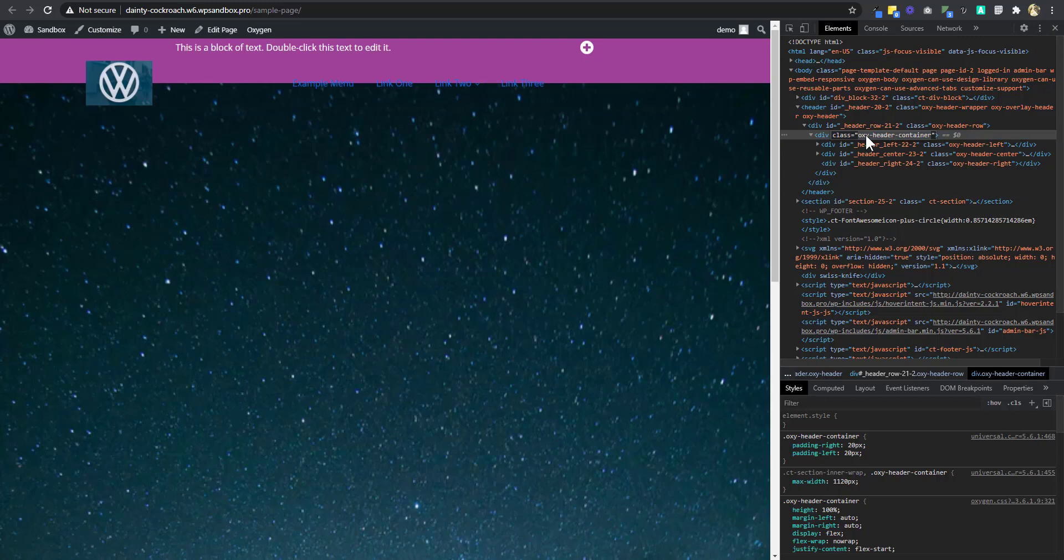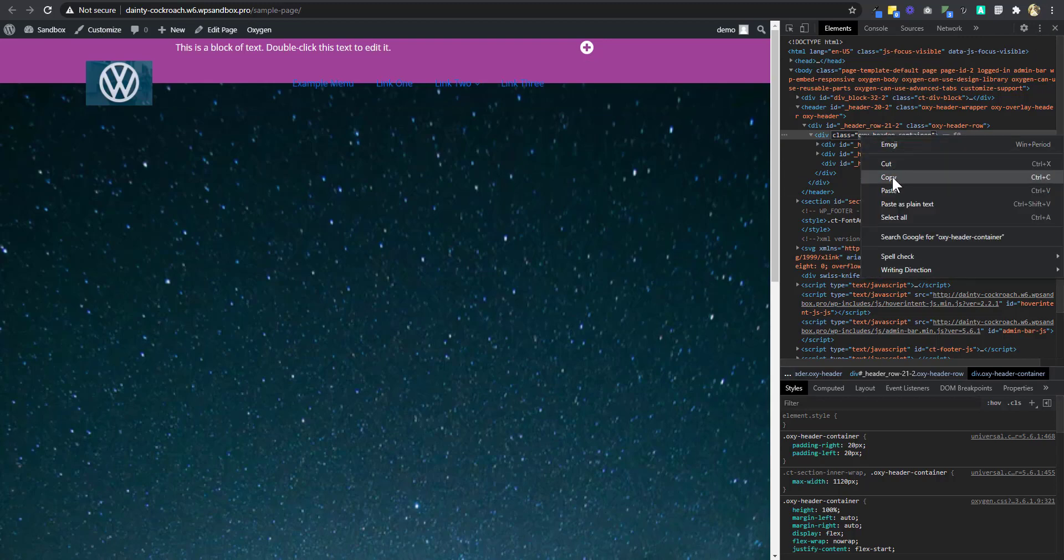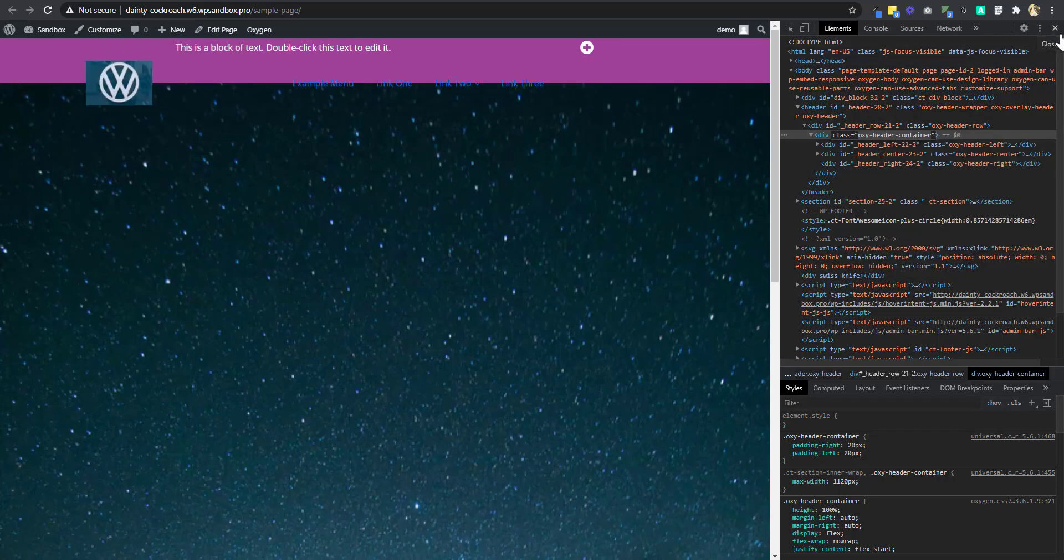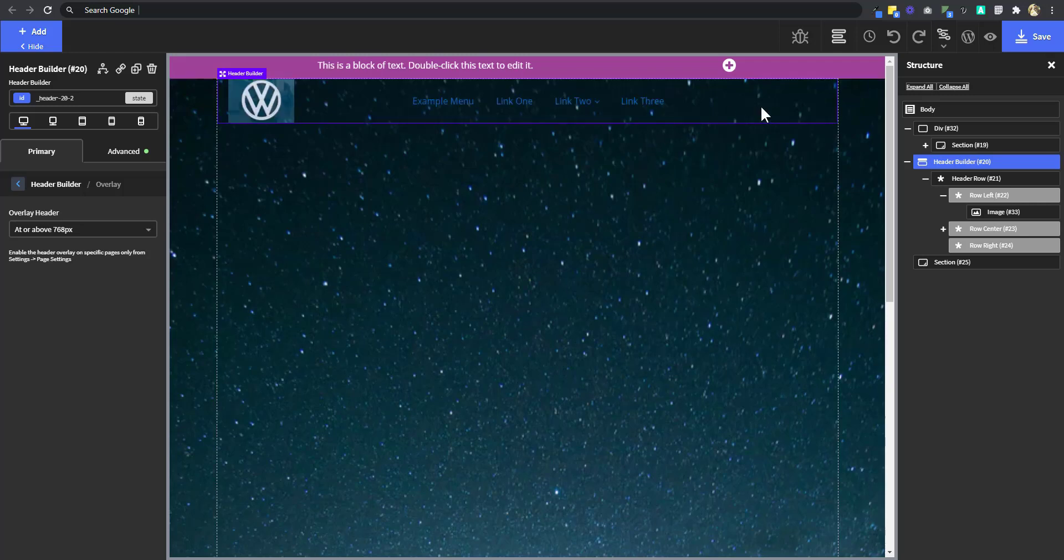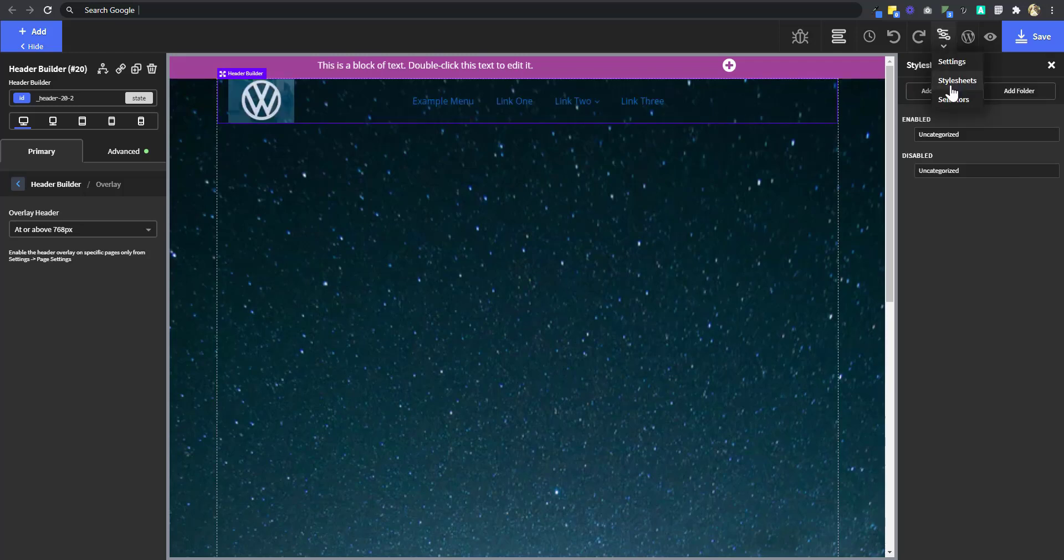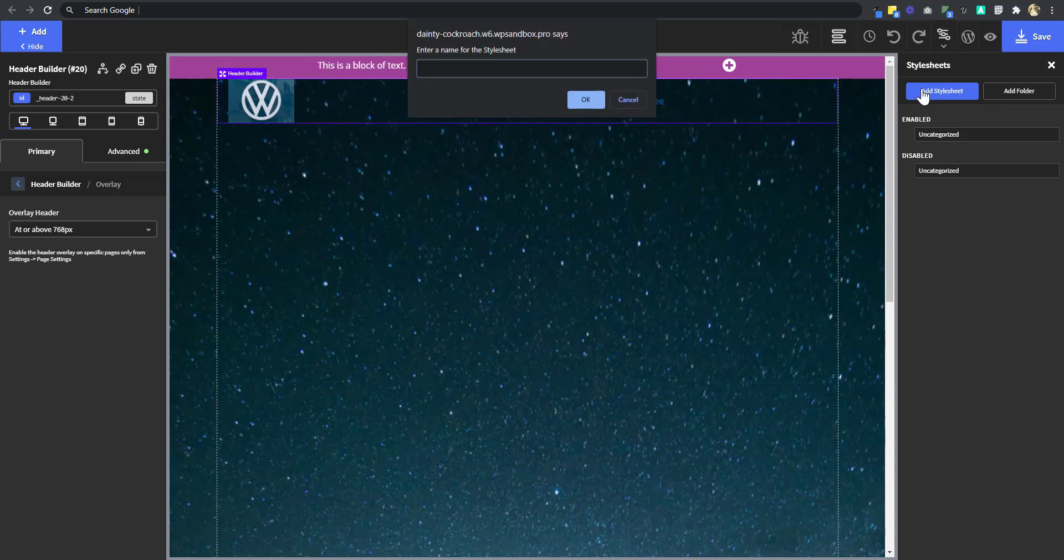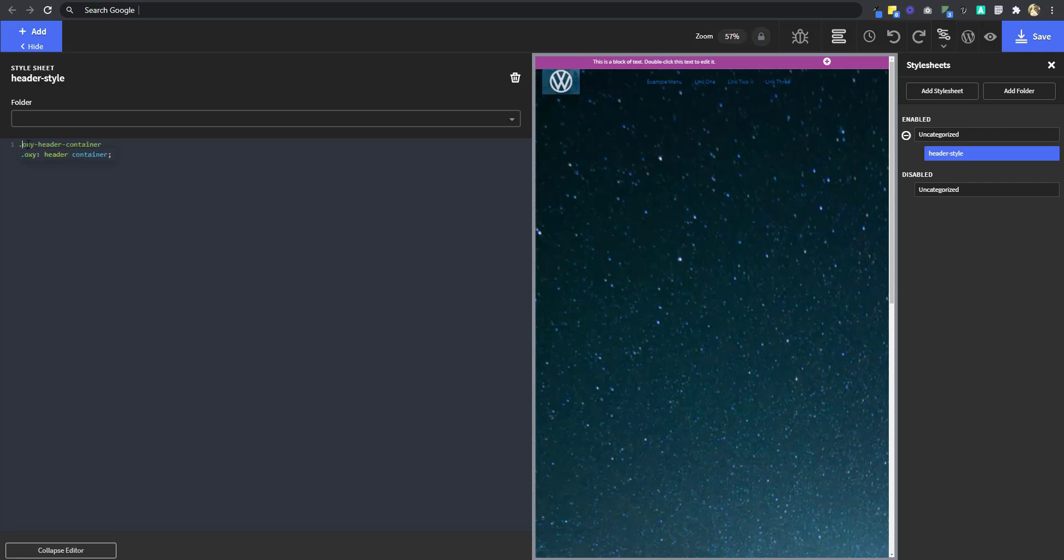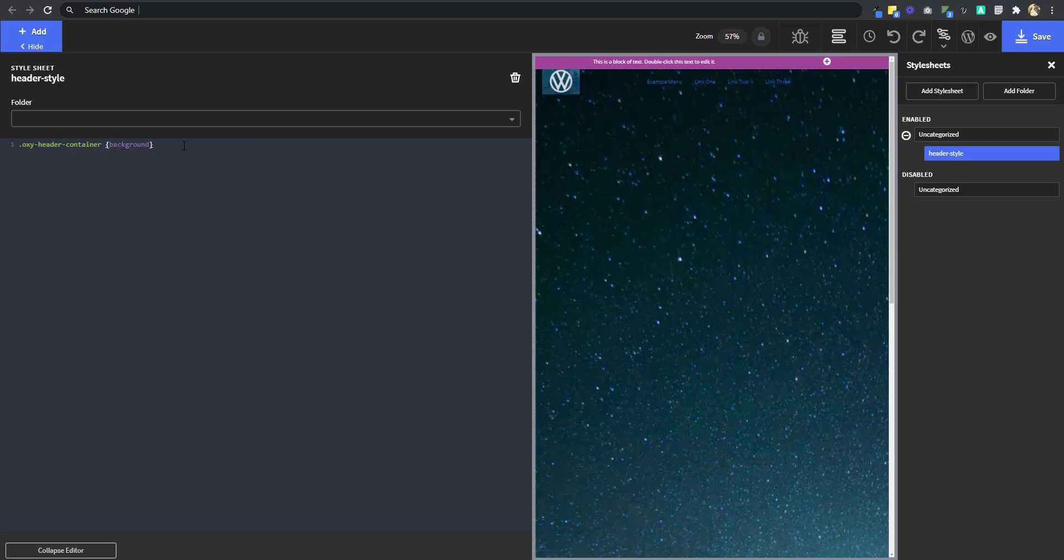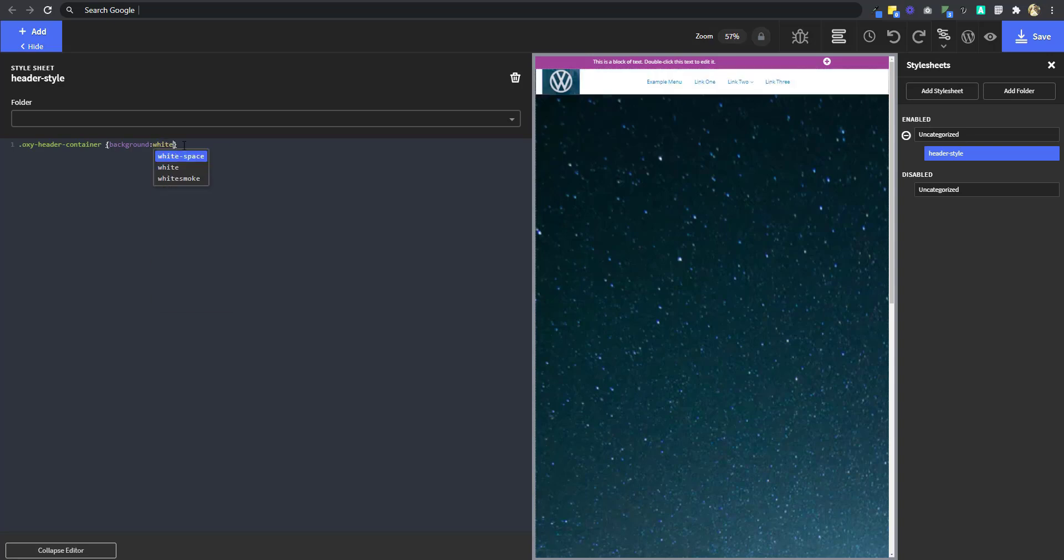So we're going to use that class and apply a color to it. There are two ways we could do it. We could create a style sheet by adding style sheets. And let's just call it header style. And then we'll just put in that class. I'll put a dot as the class selector. And then I'm going to write background white. But I don't want to use that method. So I'm going to delete it and show you a different method.